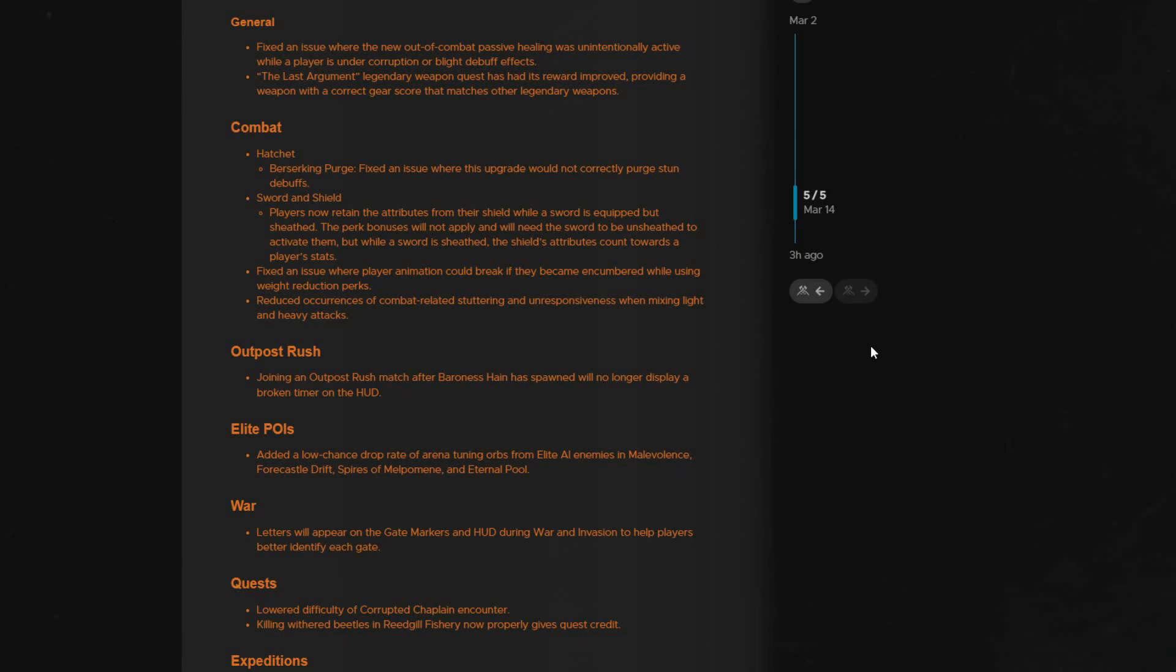Just wanted to make sure that was cleared up. I'm not really sure why they're not allowing the perks from shields to work while they're sheathed, but anyway, they still aren't.